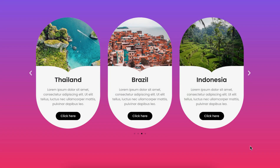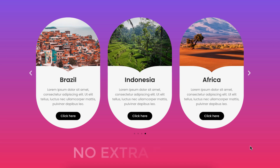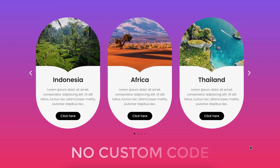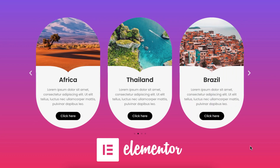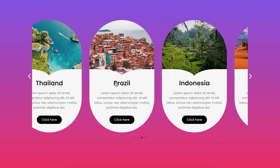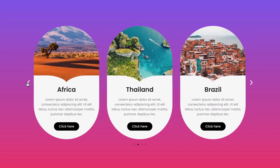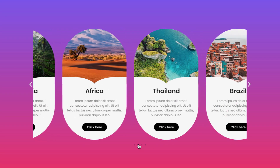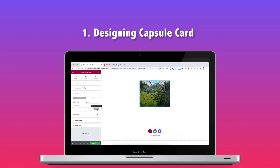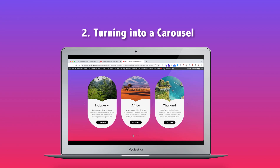Hey, what's going on guys, my name is Jim Fahad. In this tutorial I'm going to show you how to turn anything into a slider or carousel without using any extra plugin, also without writing any custom code. We will be creating this whole carousel or slider only by using Elementor page builder. In this slider we can swipe, navigate using right or left arrows, and also use the bottom dots as navigator. I have split this video into two parts: first, designing the capsule card, and secondly, turning them into a slider.